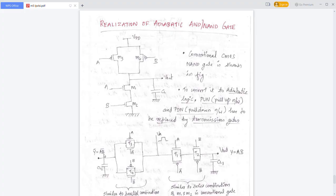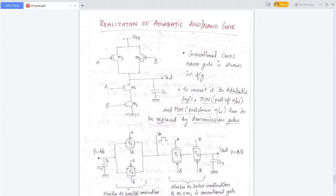When A equals 0 and B equals 0, VA is ramped from 0 to VDD. T3 and T4 will be on, Y-bar will be 1, and the output will be equal to VDD, meaning output is 1. When A equals 0 and B equals 1, T3 will be on but T4 will be off, so the output will again be 1.